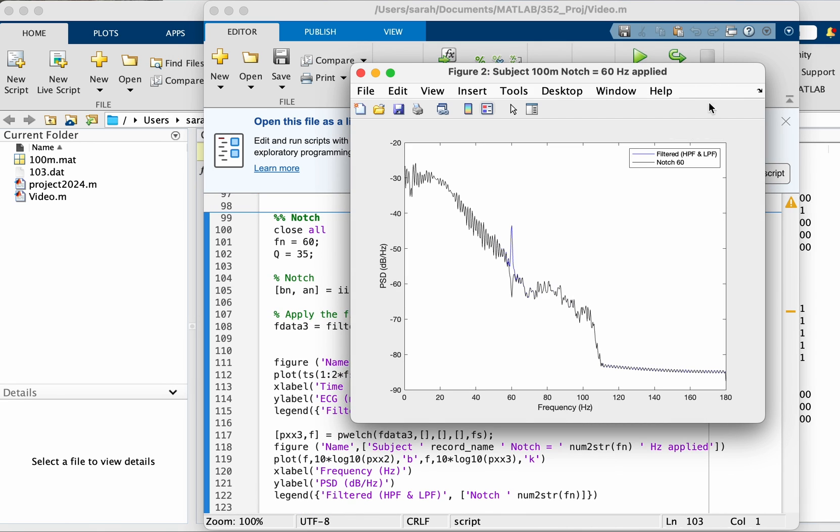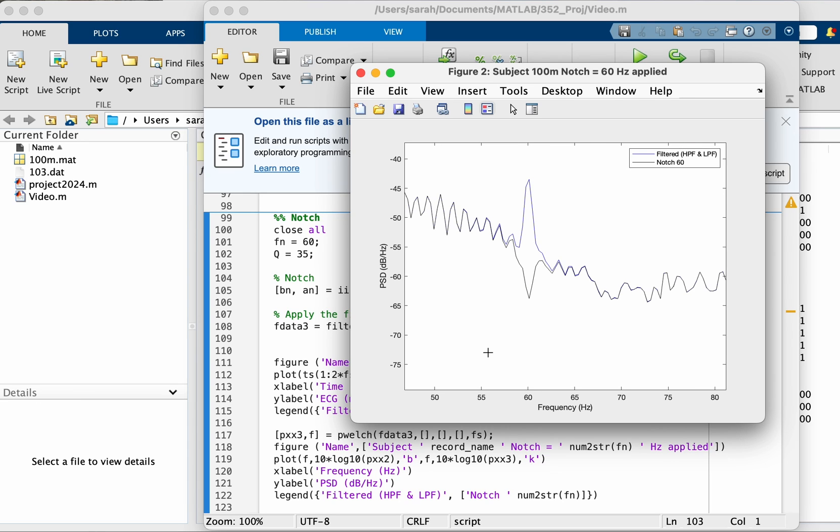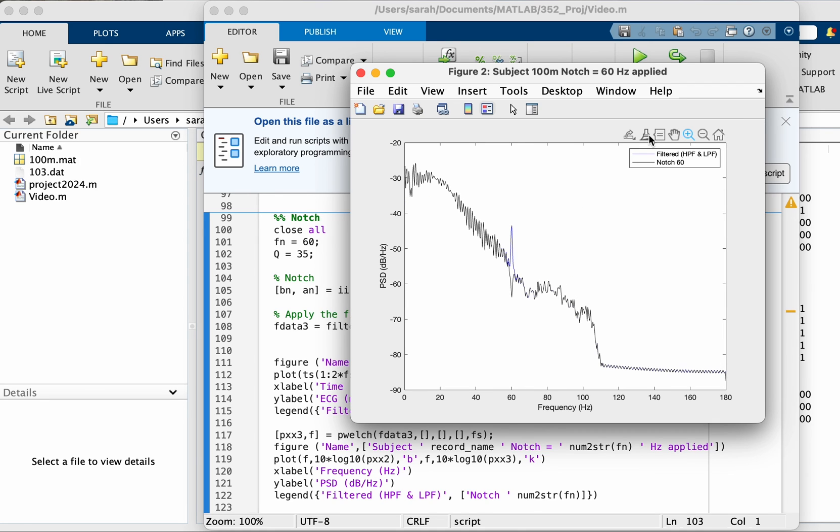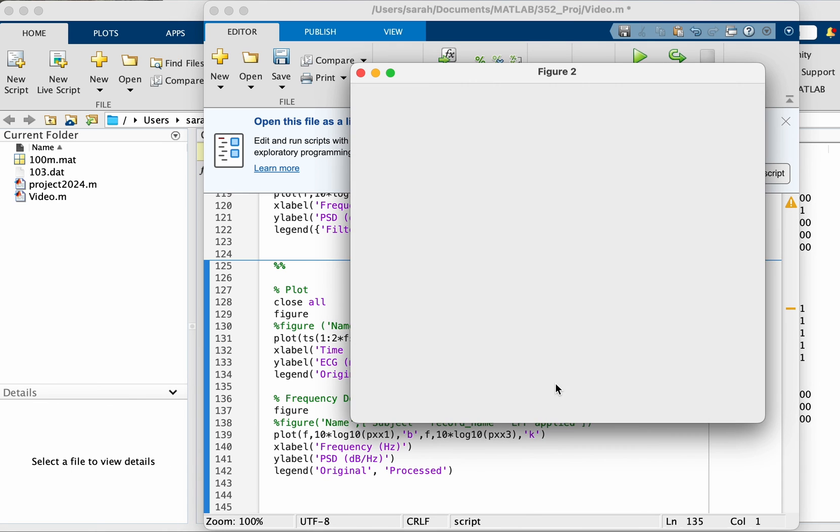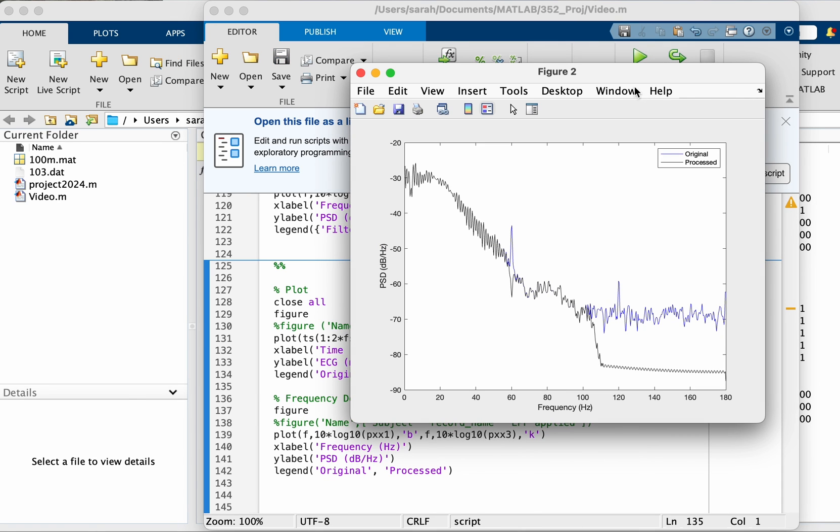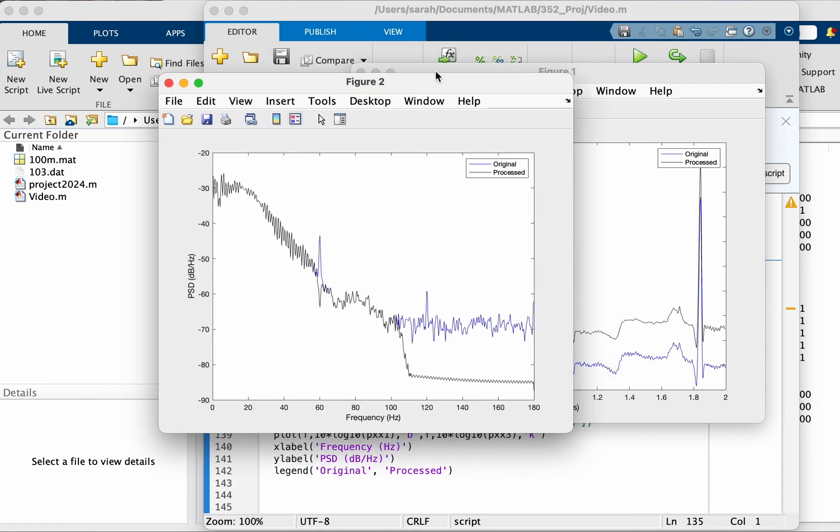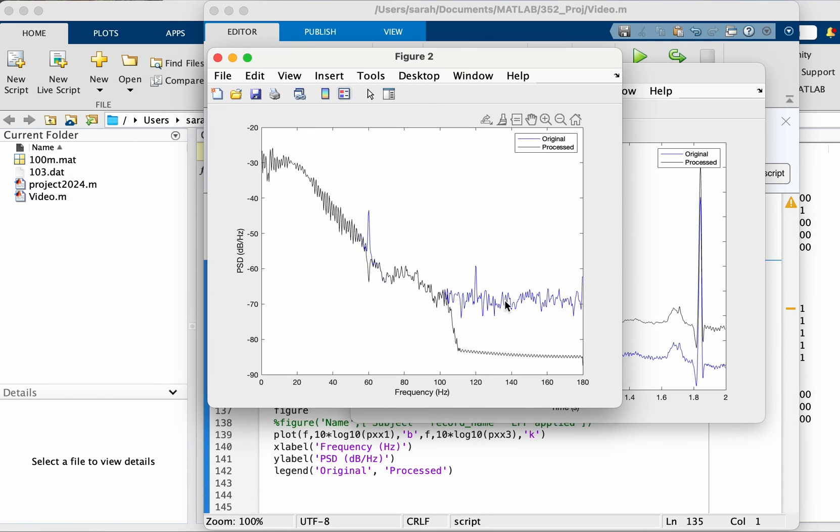Okay, as you can see, the peak at 60 was removed and was replaced with a dip, so it was heavily reduced. Let's now compare the original versus the processed signal.